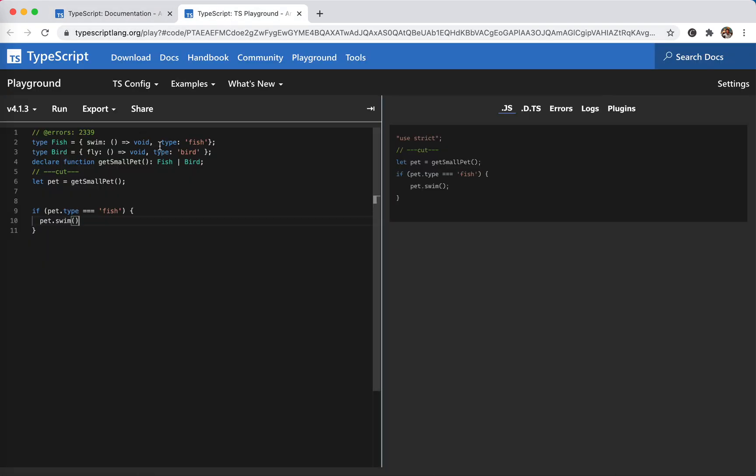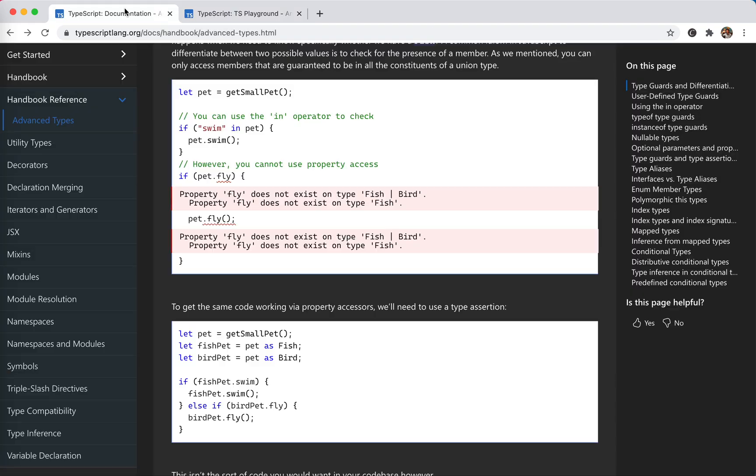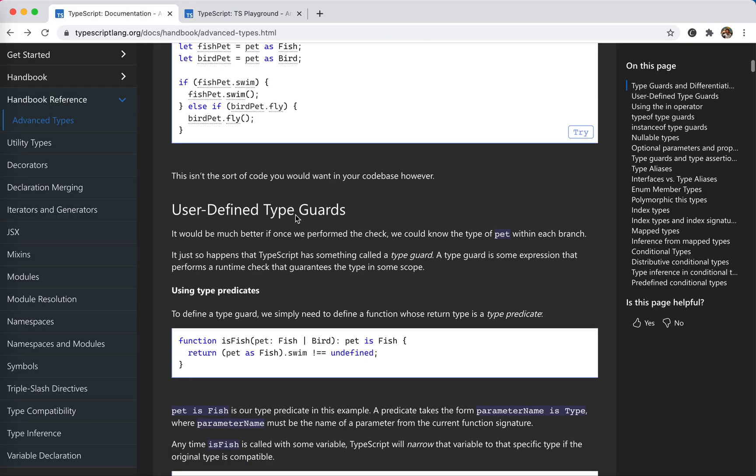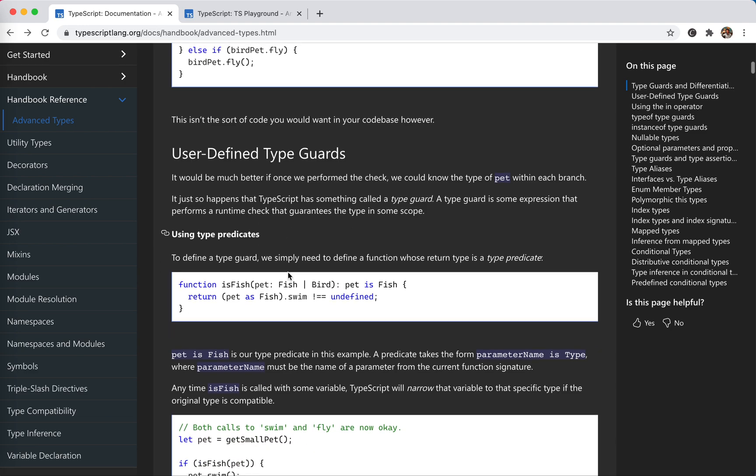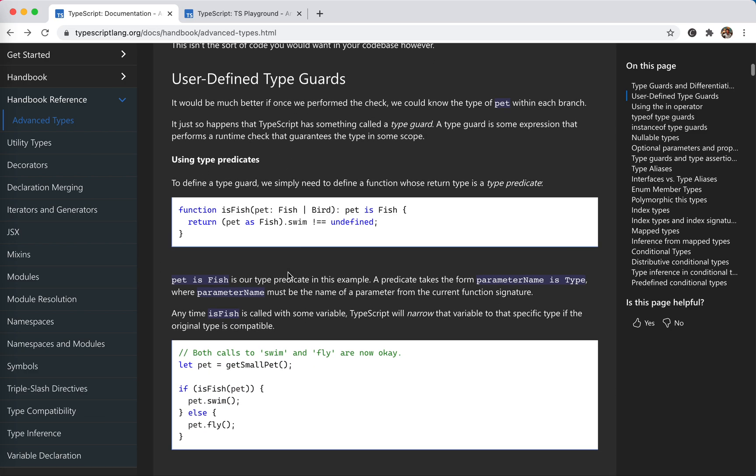Rather than this one, if there is no single field indicating what the subtype it is, we could use this technique called user-defined type guards. To do this, we define a function and we return if it is the subtype.